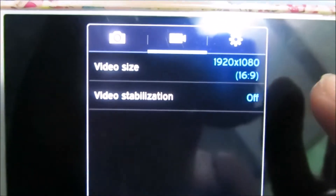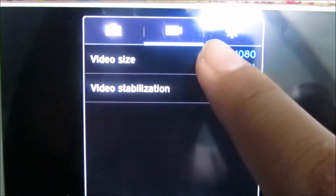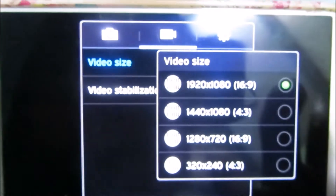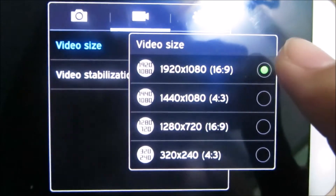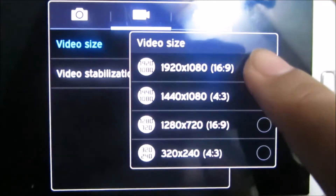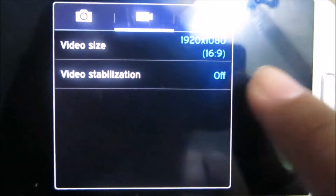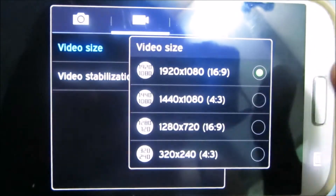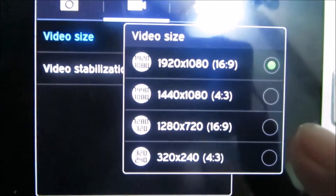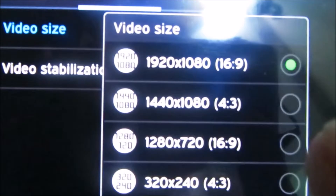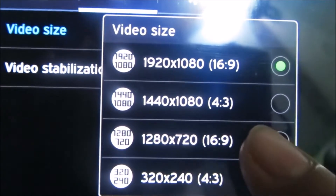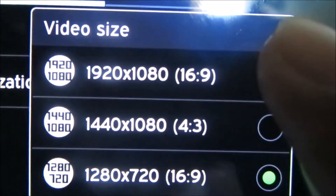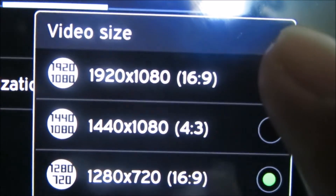If you are using your mobile phone to record a video, make sure that it's 16:9, which is the YouTube frame size for widescreen. It is available on two options: the 1080 and the 720.